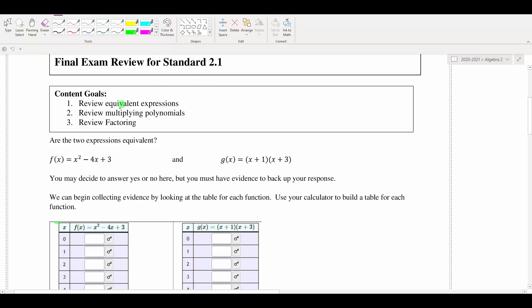We're going to review what it means for expressions to be equivalent, and then we're going to review multiplying and factoring, which were the two main techniques that we had for writing equivalent expressions.